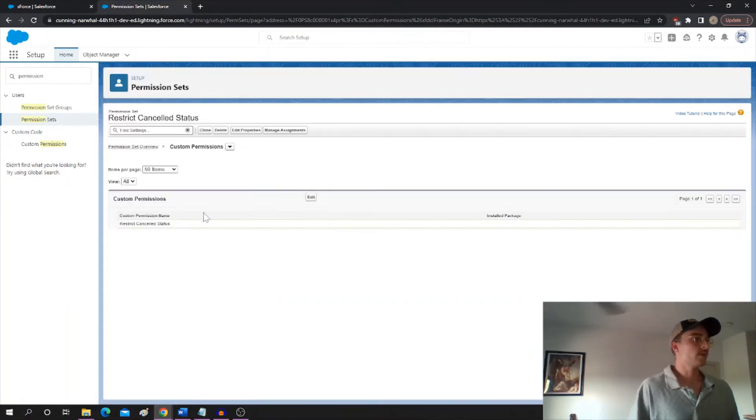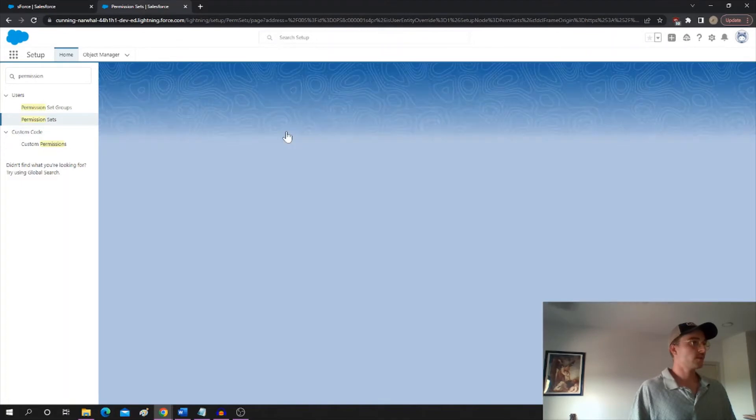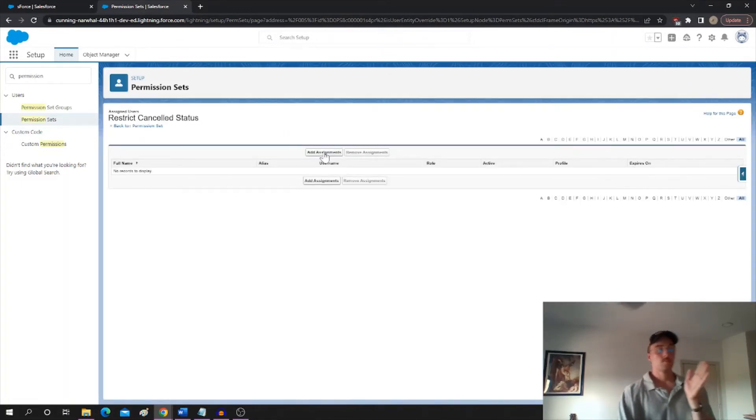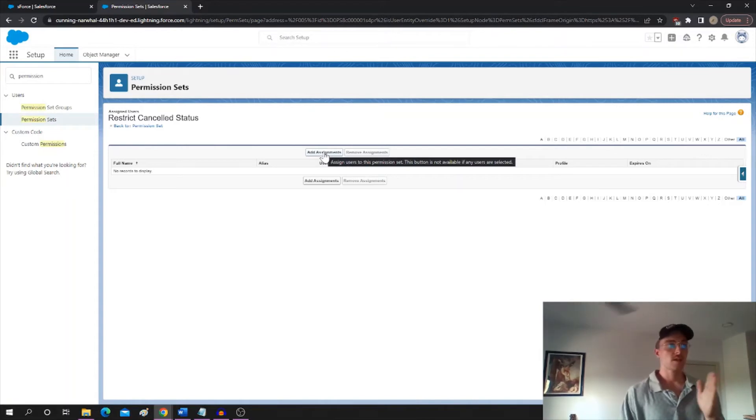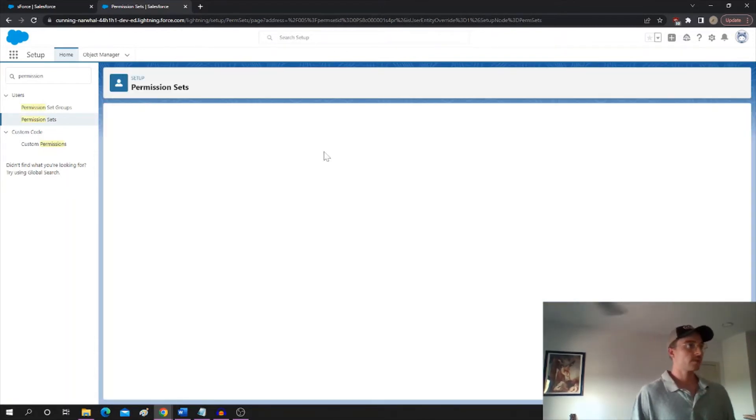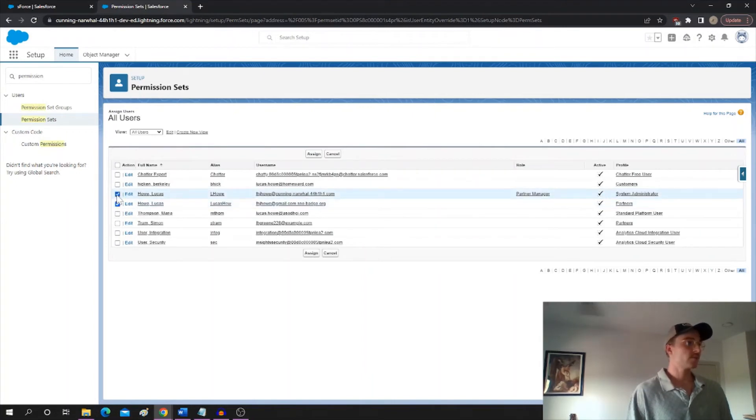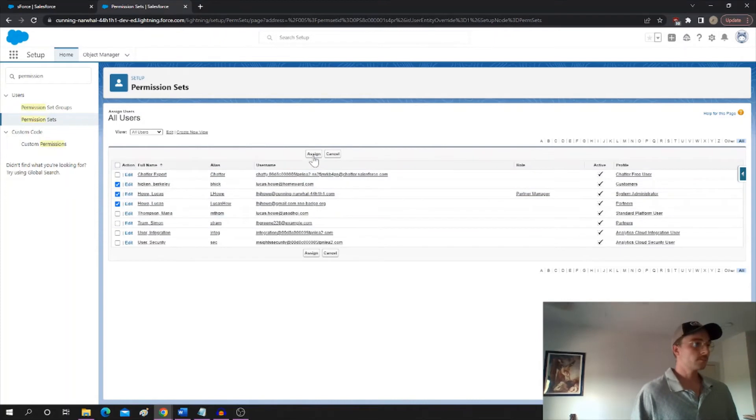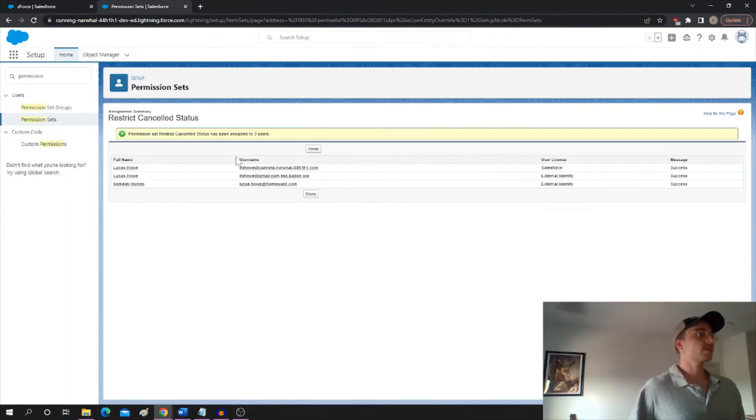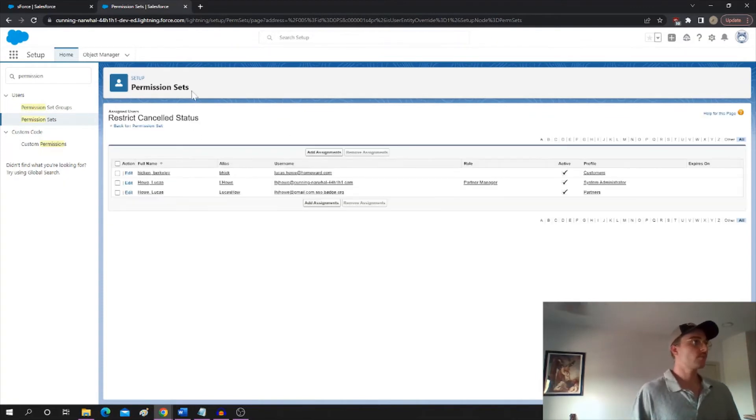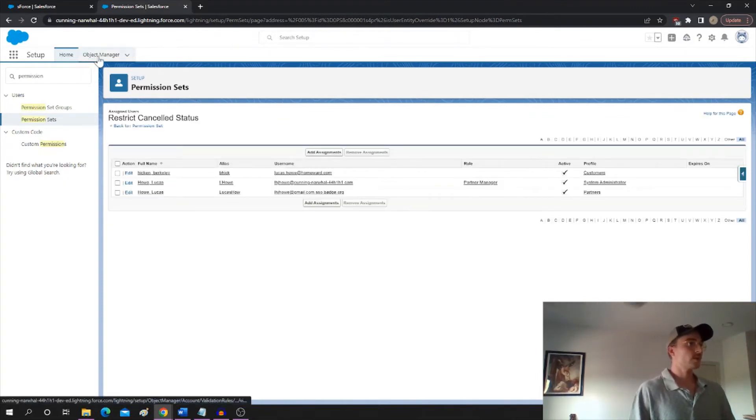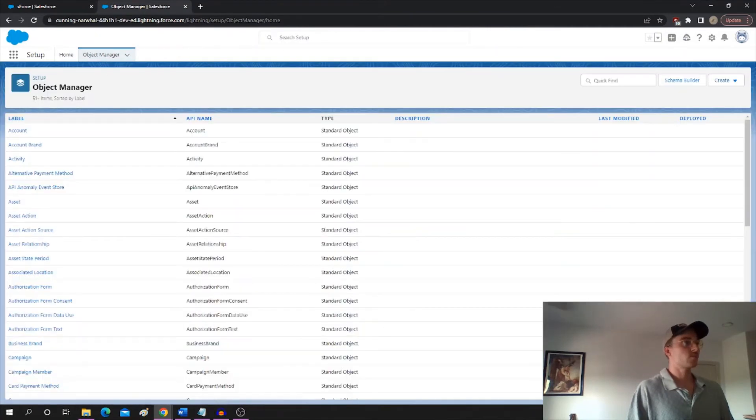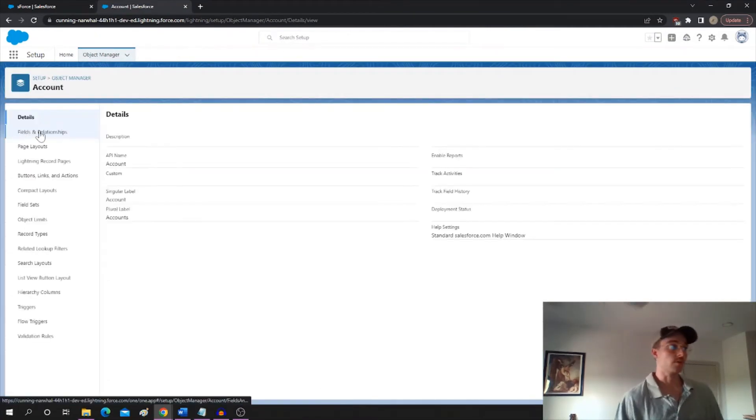And all we've got to do is manage the assignments. And this is where you would assign this permission set to anybody that you don't want to be able to mark it as canceled. Anybody that is listed in that validation rule, the way that we had it before, we're going to assign them. I'm just marking myself as an example. But this is where we would assign the permission set to all of the users that we want to restrict that field for.